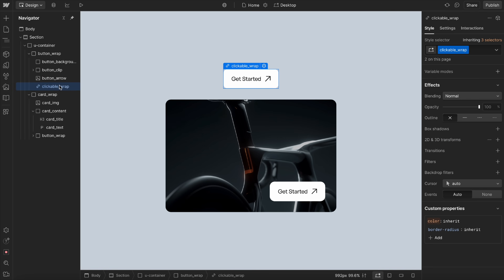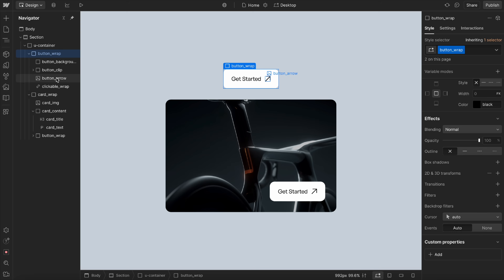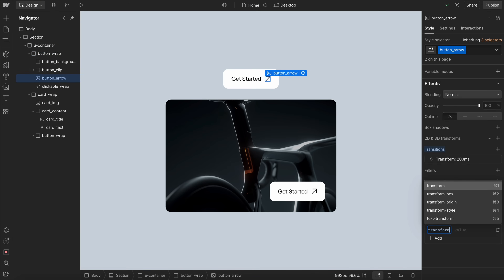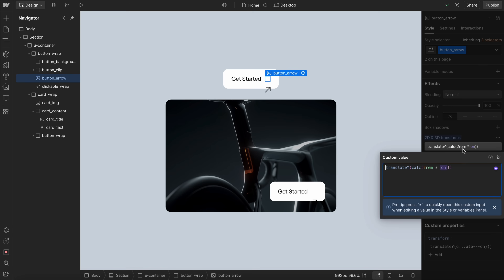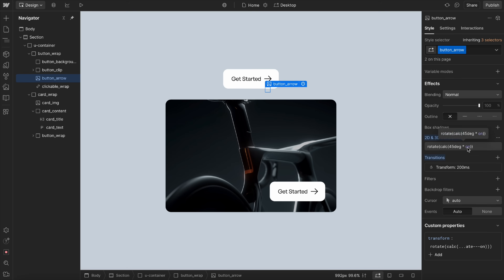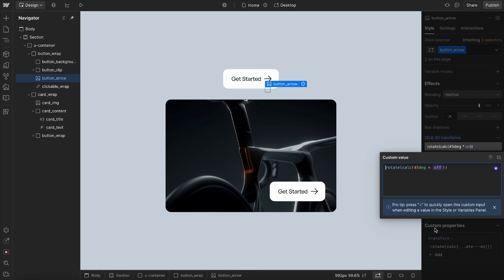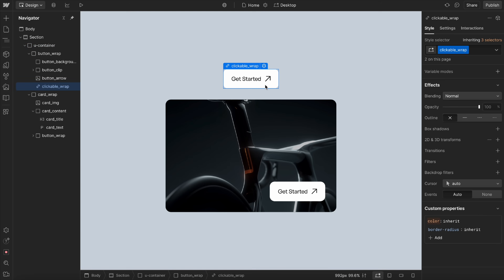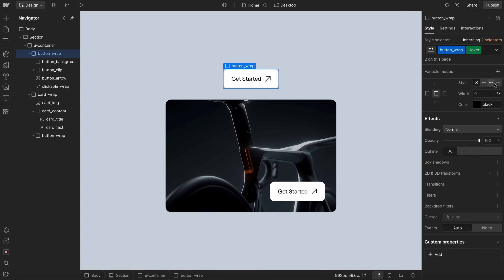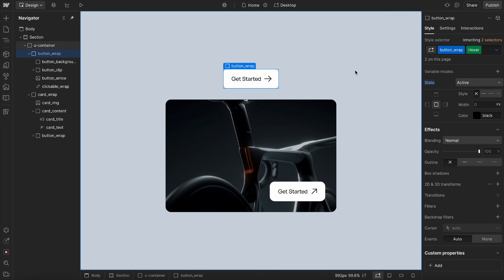We can apply this to things like buttons as well. I'm going to set this arrow here to have a transform, and in this case we're going to rotate the arrow 45 degrees. We want that to be 'off' by default, so when we hover it's going to be 'on'. We'll set our entire button wrap to go ahead and set the hover state here and switch the state over to active.